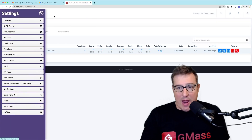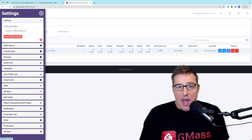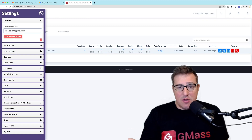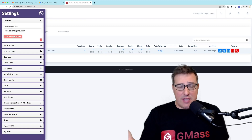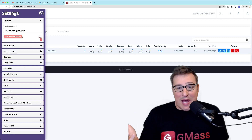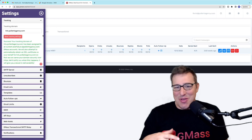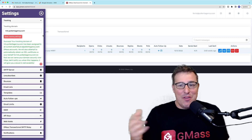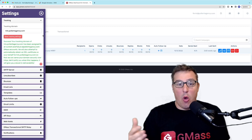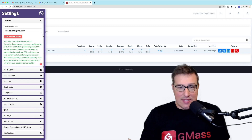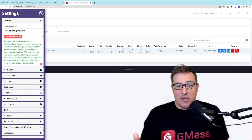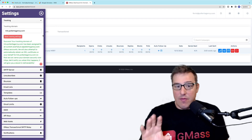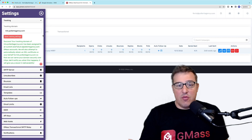Step three: go to the Gmass dashboard, into the settings, then the area for tracking domains, and type or paste in the tracking domain. Click save. Gmass will think about it for a second and tell you all is good. Then Gmass is going to go out and get that SSL certificate to make your tracking domain secure — again, for free — and that will help your deliverability even more.